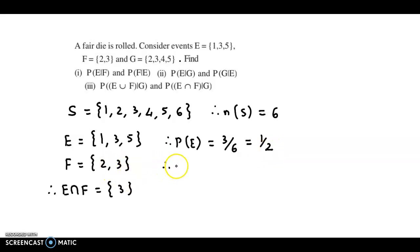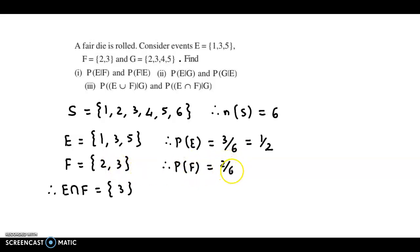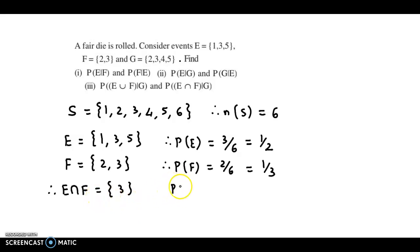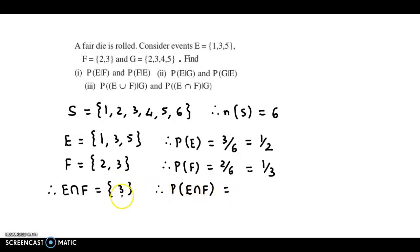Probability of F: we have 2 favourable outcomes out of 6, so this would be 1/3. And from here we can obtain probability of E intersection F. There is only one favourable outcome, so this will be 1/6.